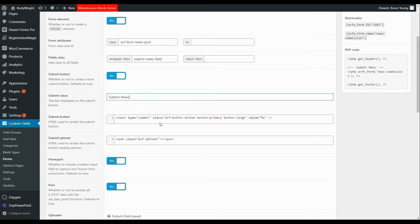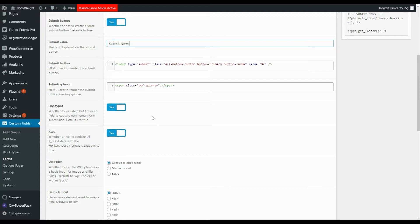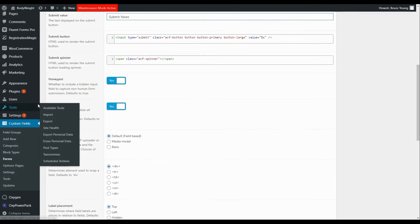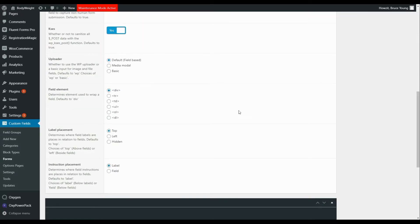Here in the HTML you can make adjustments and set a different class. There's also the spinner while the form is loading. For spam prevention, we have the honeypot option set to yes. To sanitize form entries and eliminate any harmful code, we have the kses function. For the uploader, we're not uploading images or documents but you could change that. Field elements are wrapped in a div, label placement is set to the top, and instruction placement defaults to label.